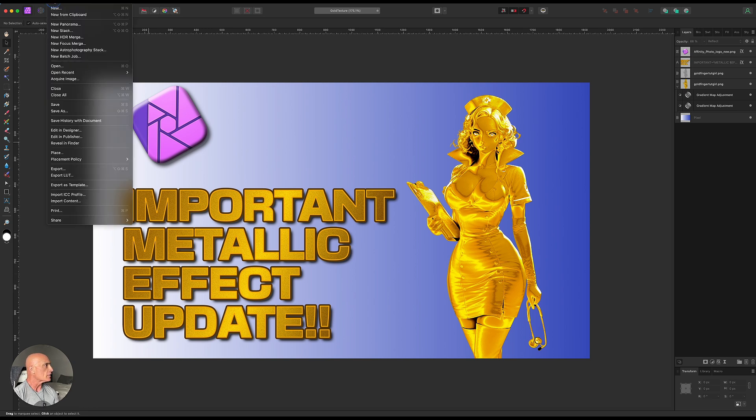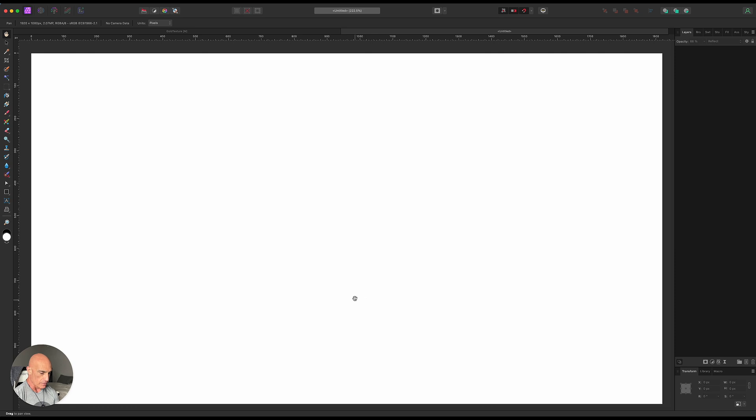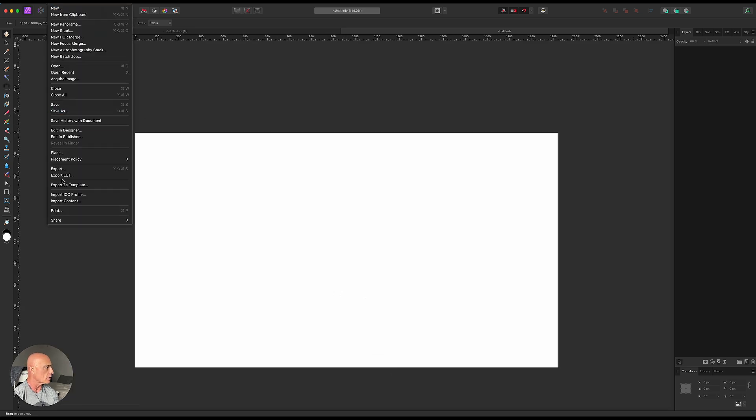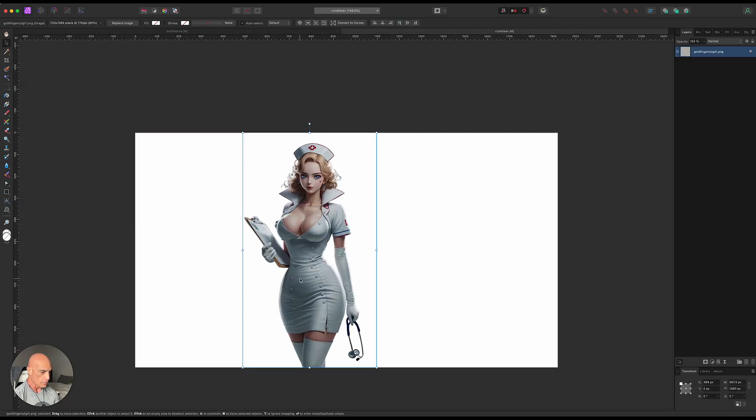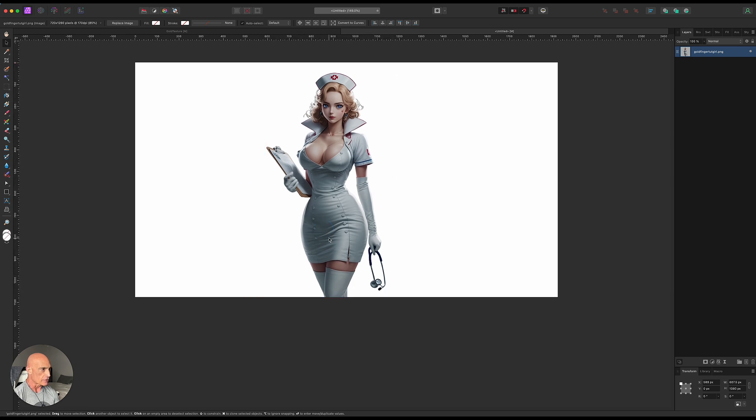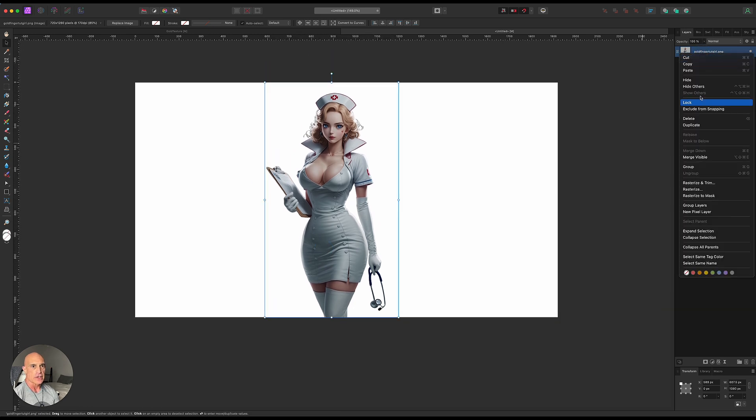We'll go to File, New, 1920x1080. We're going to place that same picture that we had before, and we're just going to put it right up there in the middle, drag her over, and rasterize and trim her real quick.